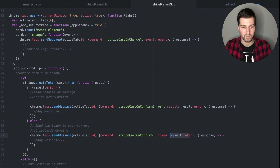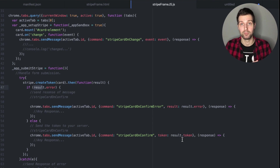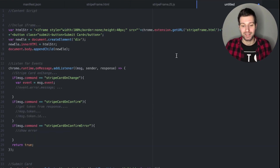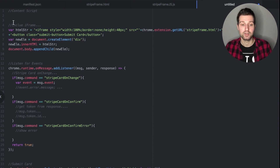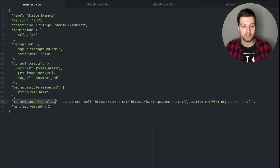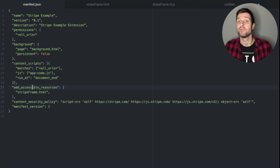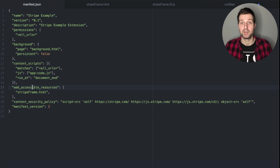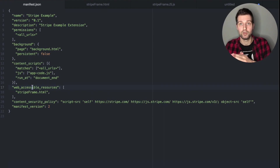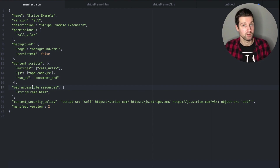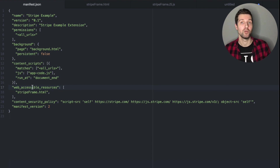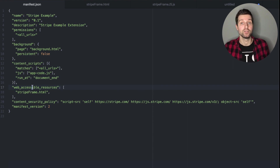The result contains either result.error or result.token and that's what you can actually use to complete the charge. As you can see, this is quite a lot of information, but this is how you set it up within your extension. As long as you have your manifest file set up with the content security policy and your web accessible resources — if you want to run this inside a content script — you need that extra step for sending event messages to and from your content script. In a pop-out extension it's a lot easier and you don't need that extra step.